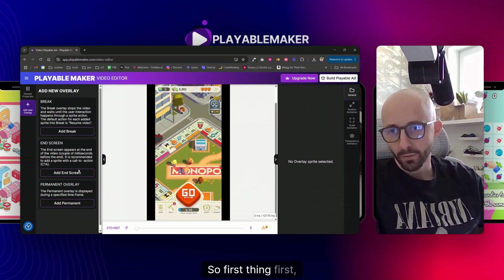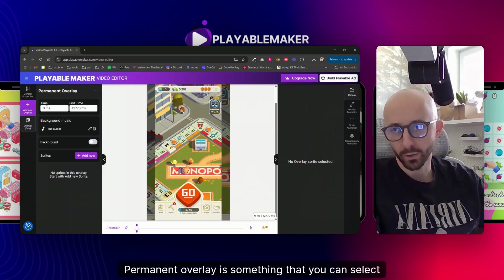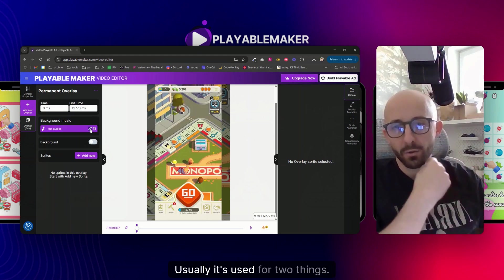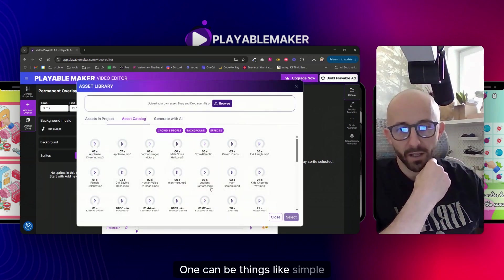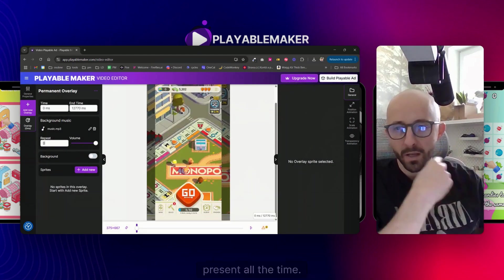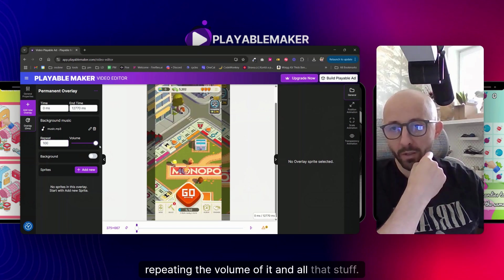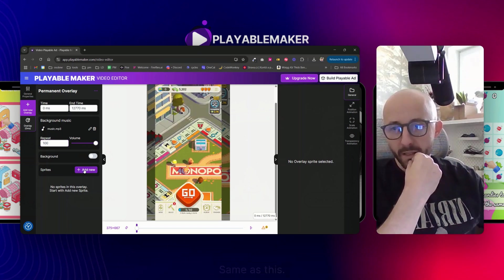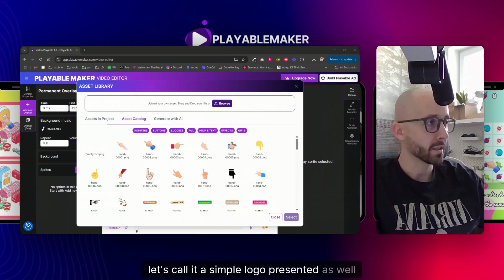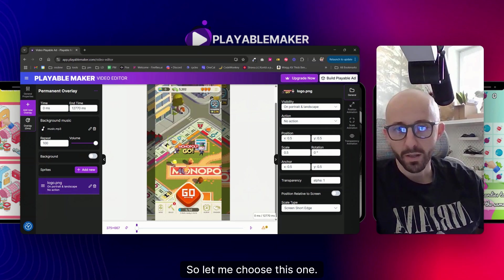First, let me create a permanent overlay - something that you can select from where to begin and where to end. It's usually used for two things: one can be simple background music that you want present all the time. You can select how many times you want it repeating, the volume, and all that. Similarly, I'd like to have a simple logo presented as well during the whole time.